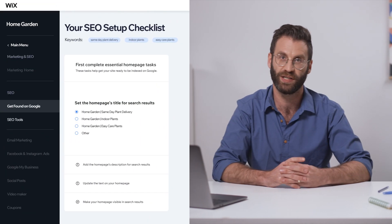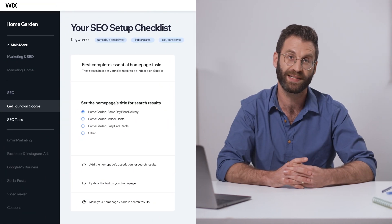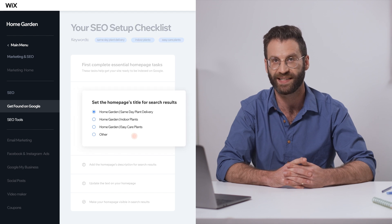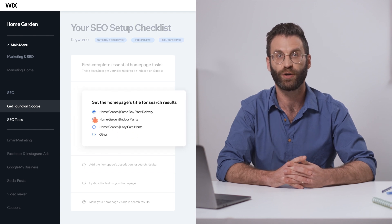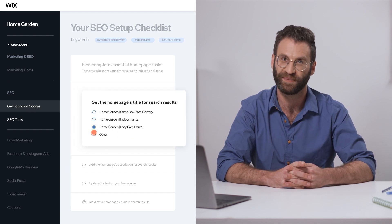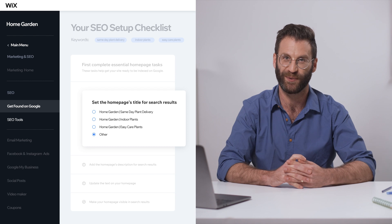Your SEO setup plan suggests titles for your site pages based on your business name, location, and key phrases. You can use these titles or create your own. Let me show you how.